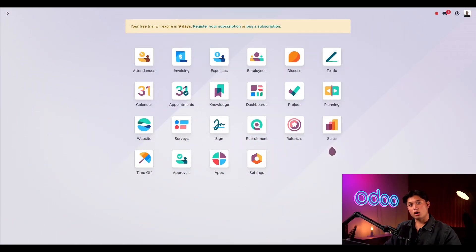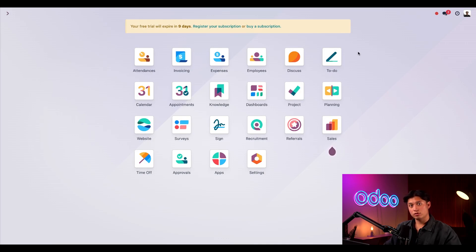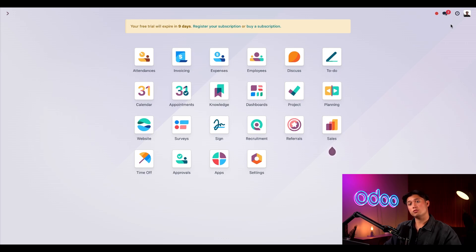Here I am already signed into our database. As long as we have the attendances application installed, users can check in to work from the main Odoo dashboard or any application. We just have to use these icons here in the upper right corner of the screen which always remain on your screen no matter where you are in the database.